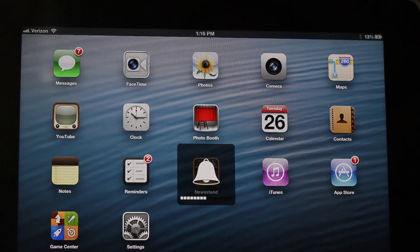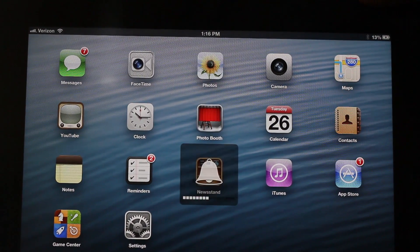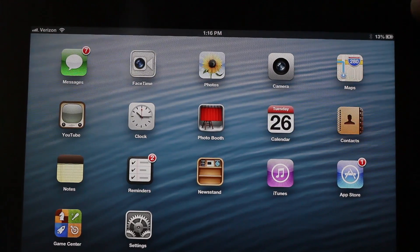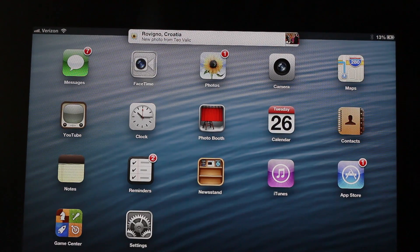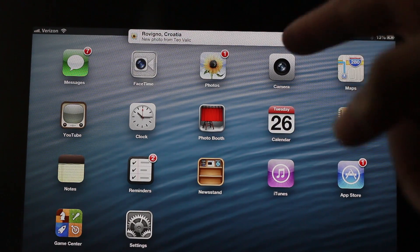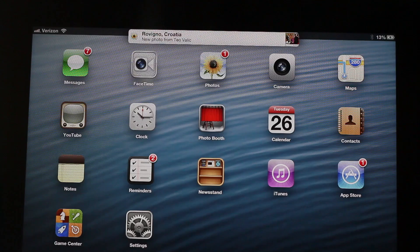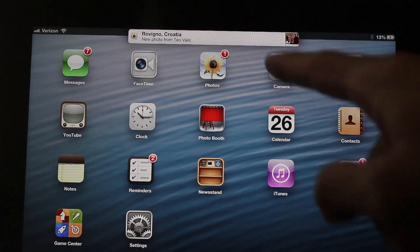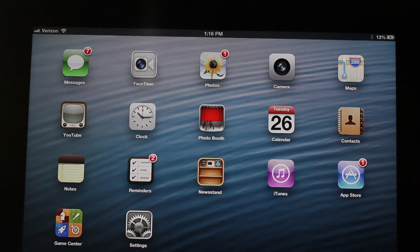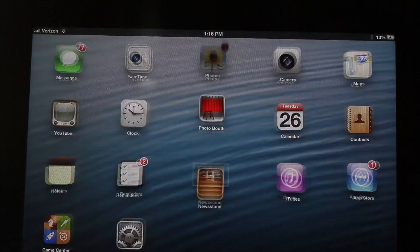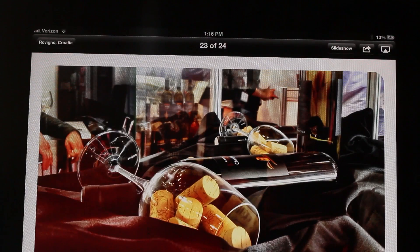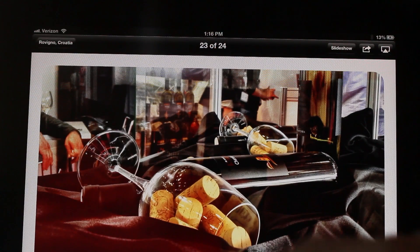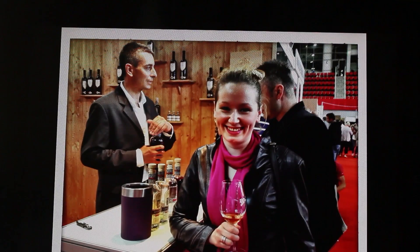Now what about when you receive a new photo, a comment, or something like that? Are there notifications? Yes, there are. As you can see, a new photo was added to the photo stream, and you can either tap on the notification or open the app — there's also a little badge on the app as well. I'll just swipe over and there is the new photo that was shared.